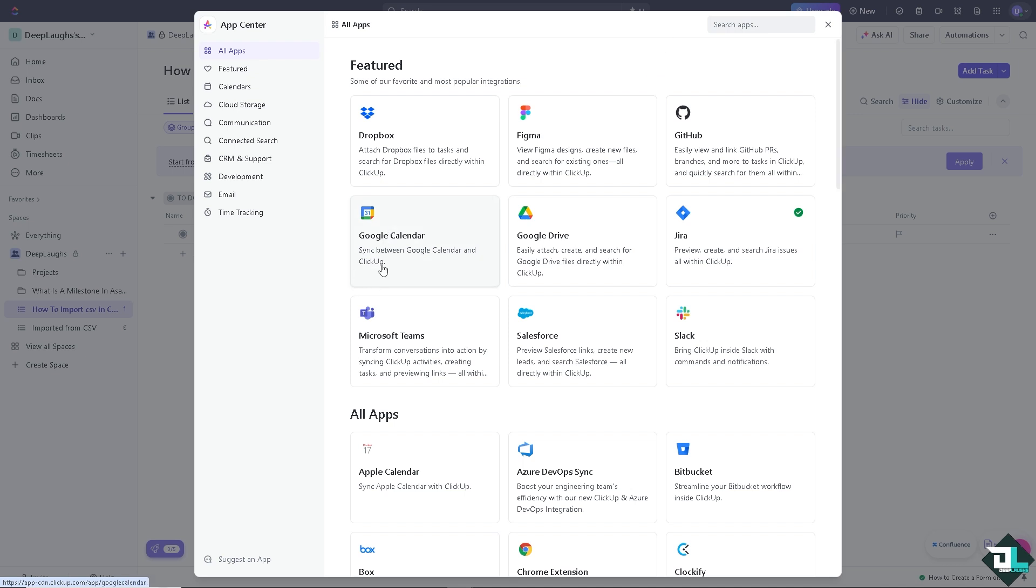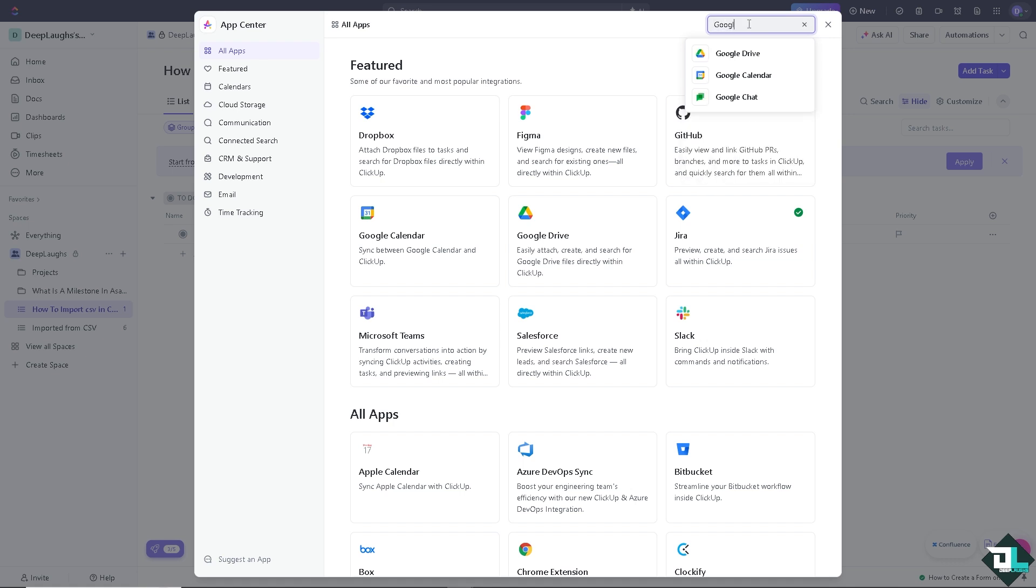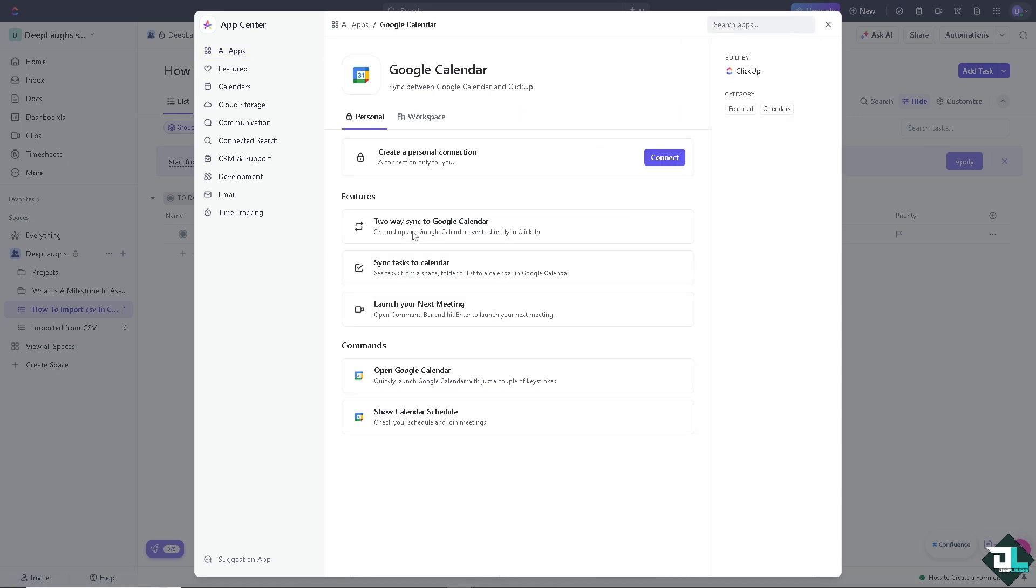If you can't find Google Calendar by any chance, just search and type in Google Calendar. The suggestion is pointing you to Google Calendar. Let's click that.